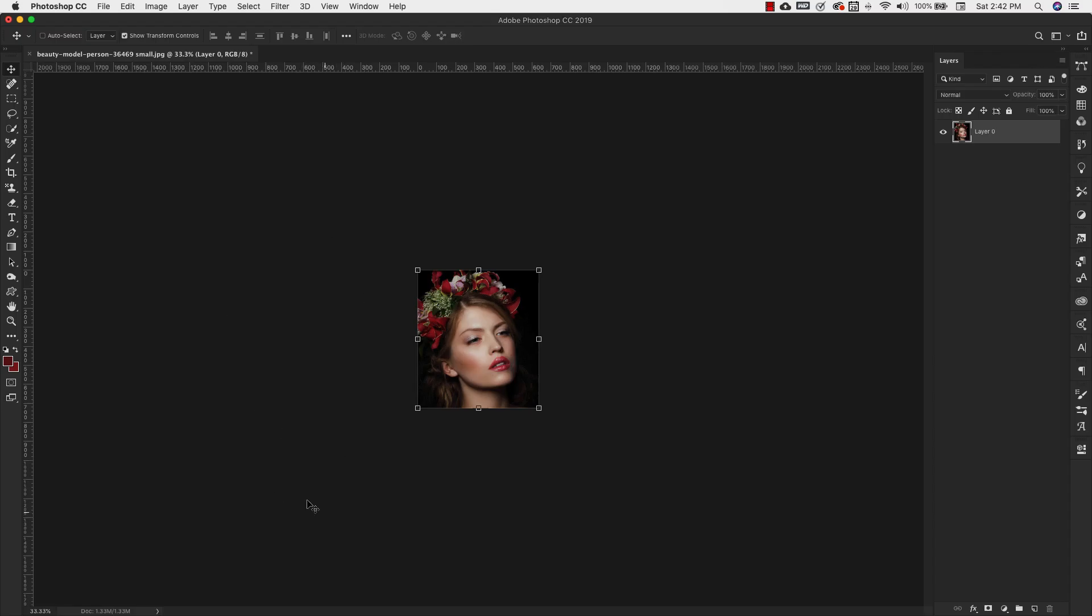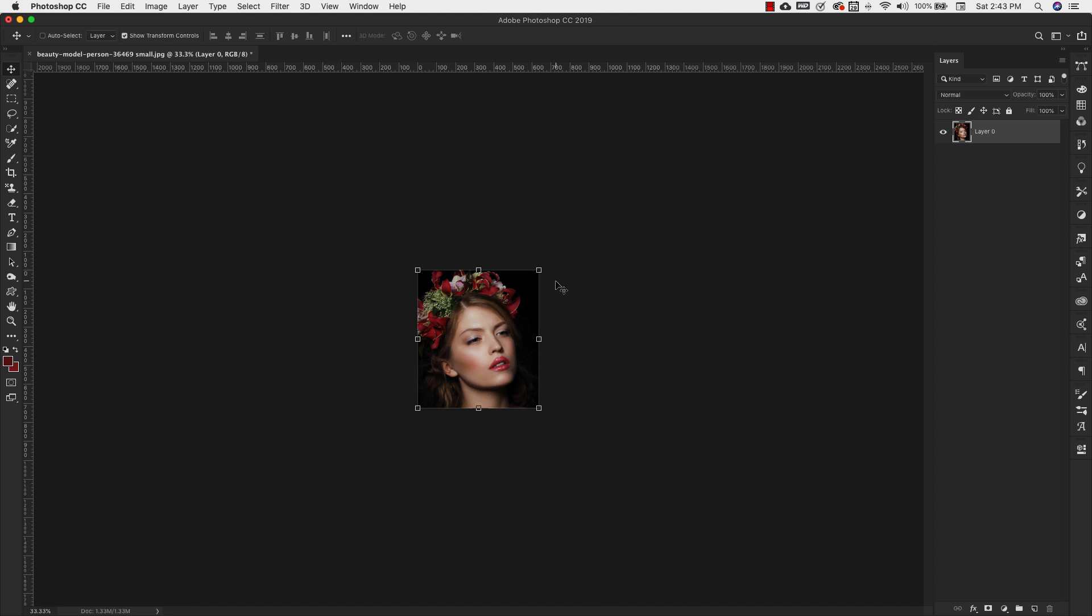This is the image that we're going to be working with today. You can see that it's 640 pixels by 728 pixels and the resolution is 72 pixels per inch. We're going to be enlarging this four times the size that it is right now, but I'm going to show you a few different methods to do that.